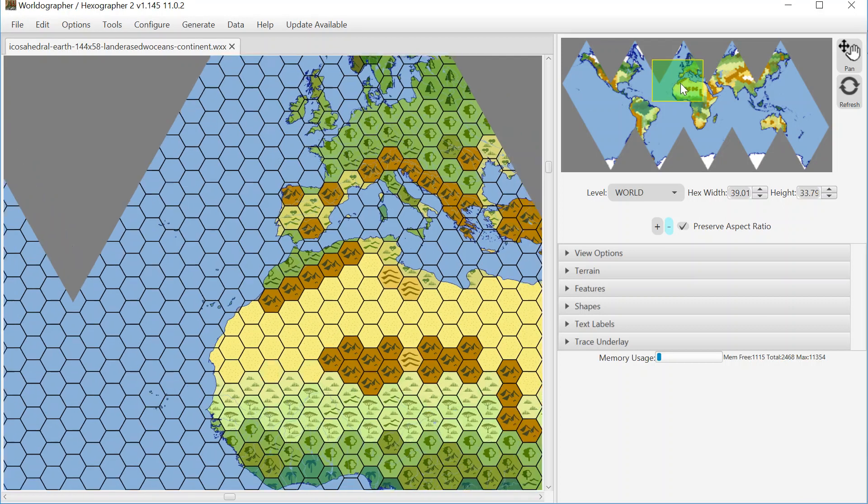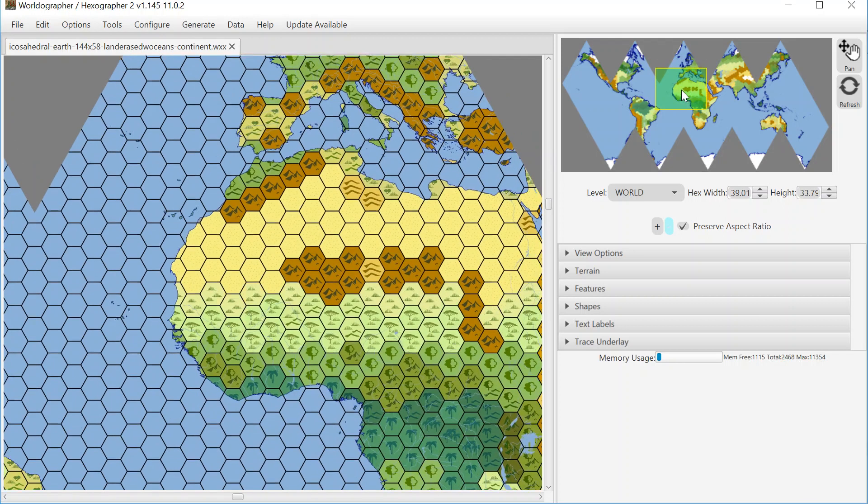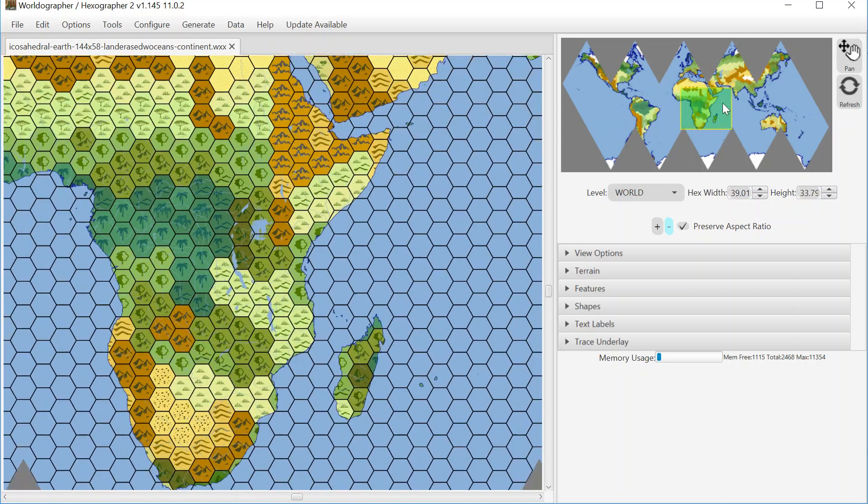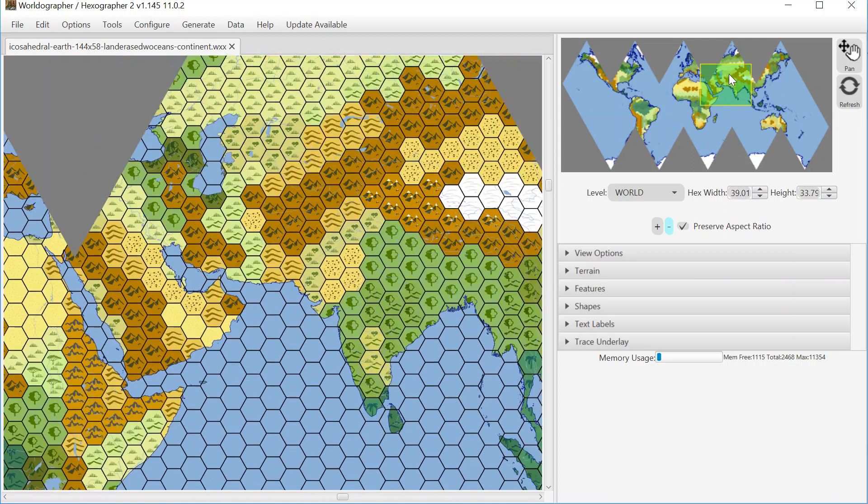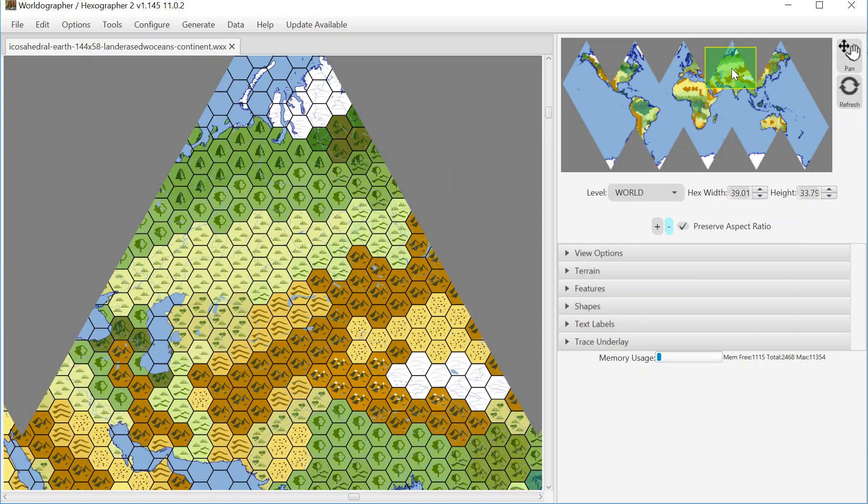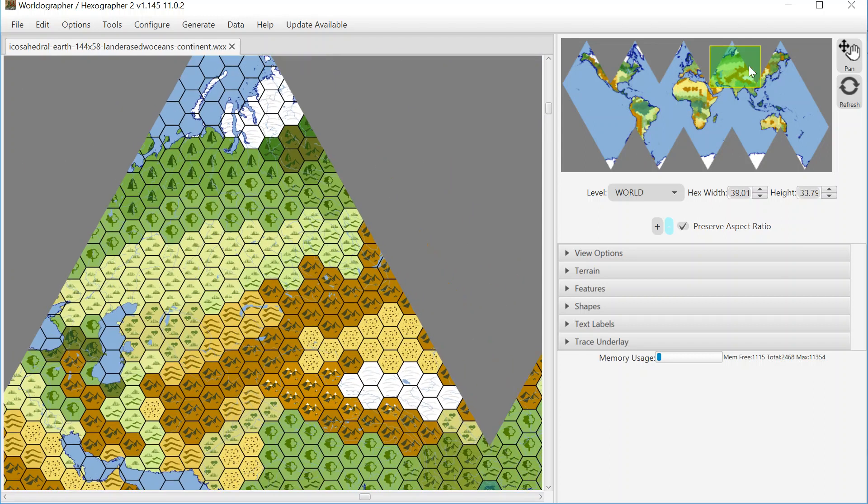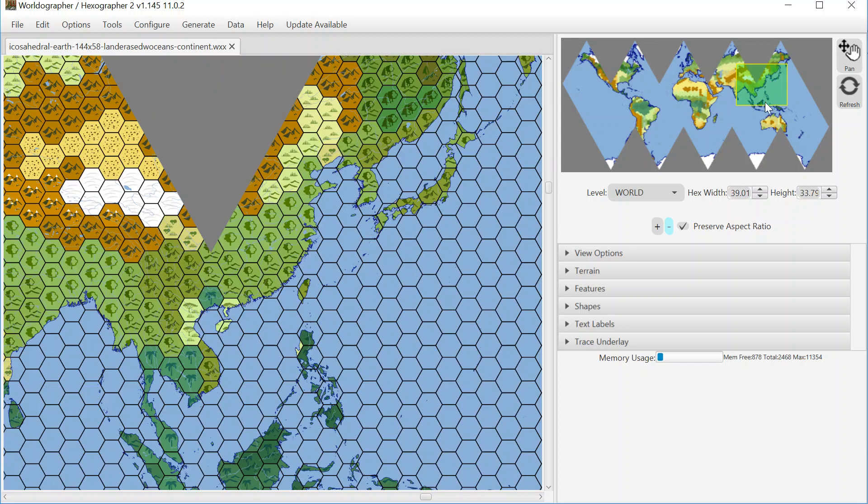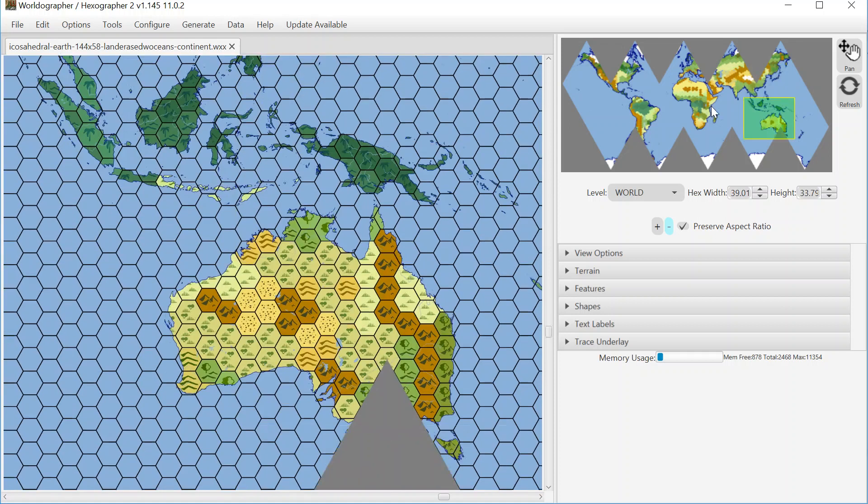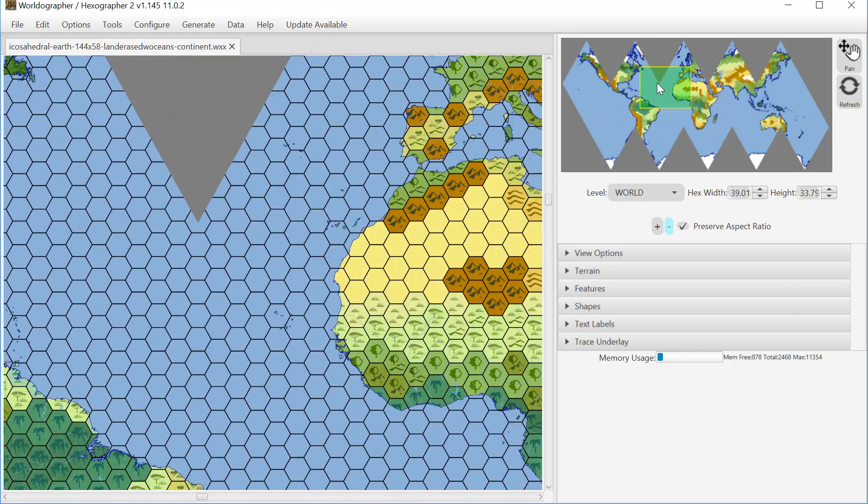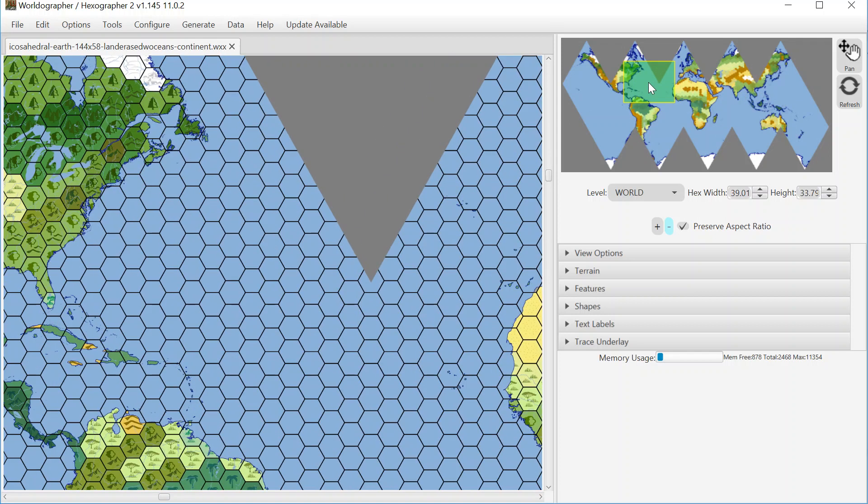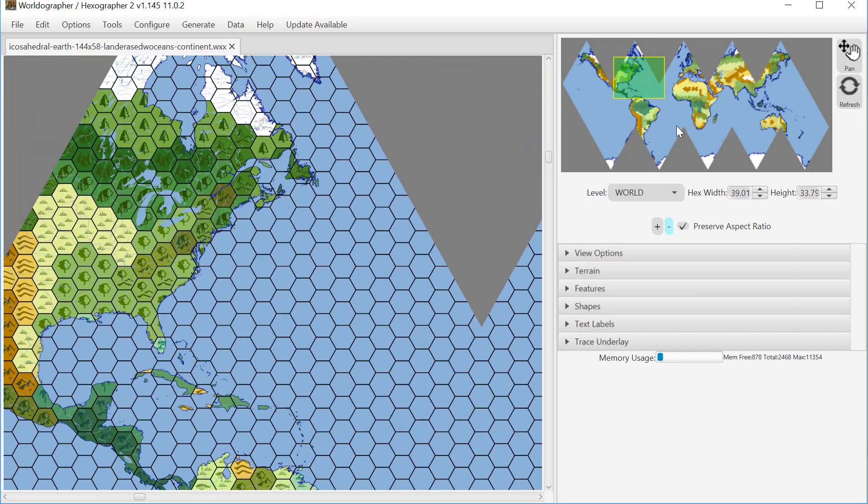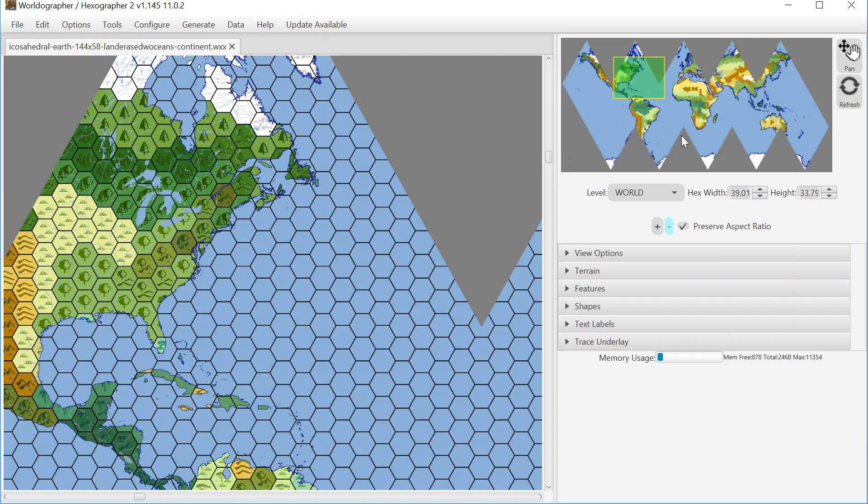What you see in front of you here is a world map I've created using real-world coastline and river information, and then converted that into a format that Worldographer would read, as well as converted into this icosahedral map projection, which does a pretty good job of making sure that your distances at the poles don't get too far out of whack compared to the equator.